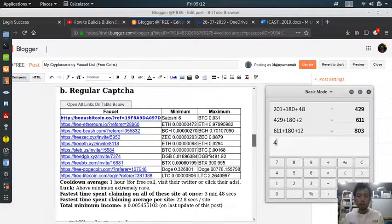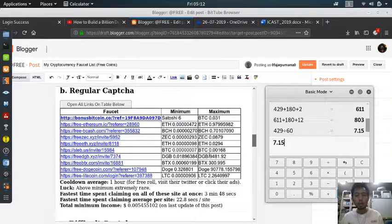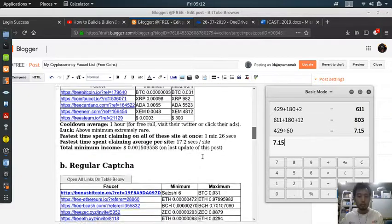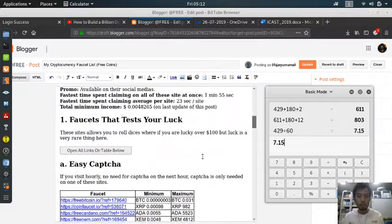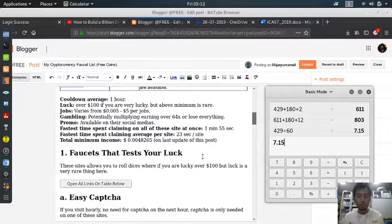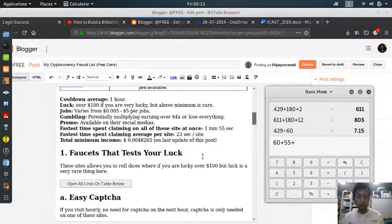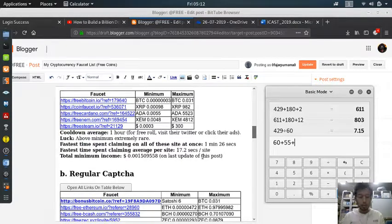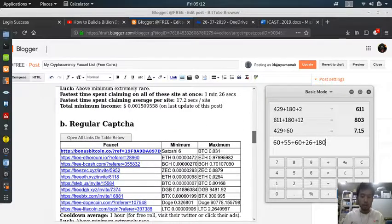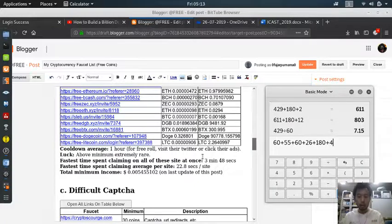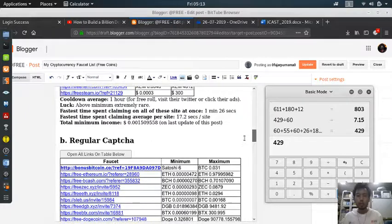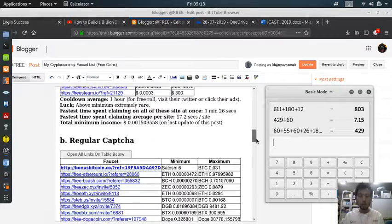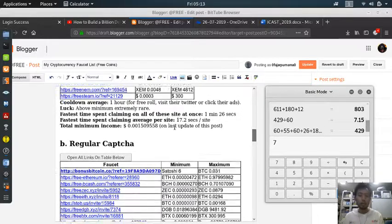So 429 seconds divided by 60 is 7.15 minutes. Wait, is that true? Let's scan again: 60 plus 55 plus 60 plus 26 plus 180 plus 48. That is, okay, correct. So 7 minutes and 15 seconds, 7 minutes and 9 seconds, 7.15.